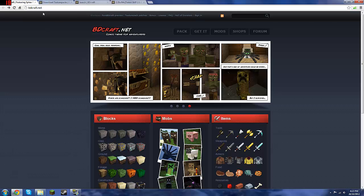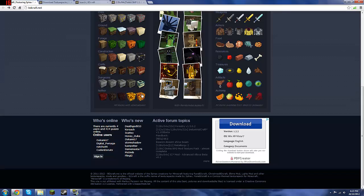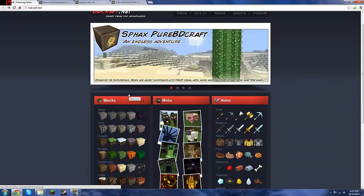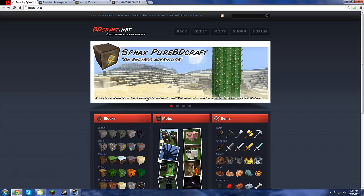So basically you want to go to bdcraft.net. If the link ever changes or whatever, I'll probably forget to put it in the description, just Google it. You know what an official website looks like, it's pretty simple if the website ever changes for some reason. But anyway, you just want to go to the official website where you downloaded it from.